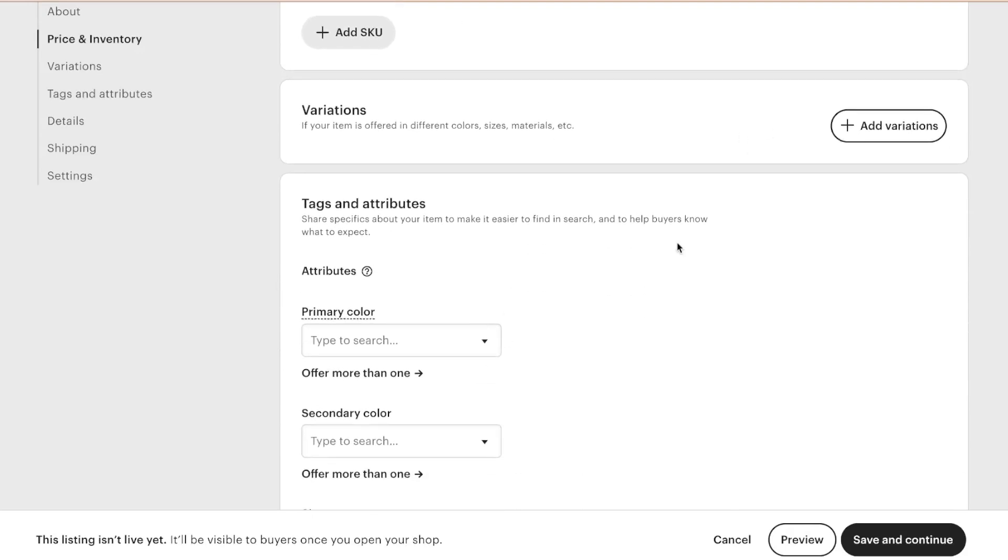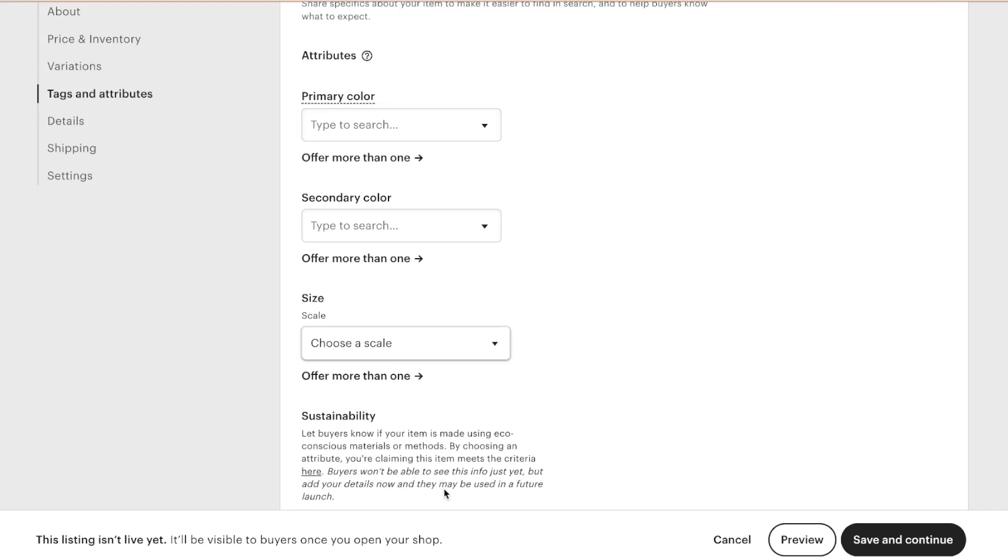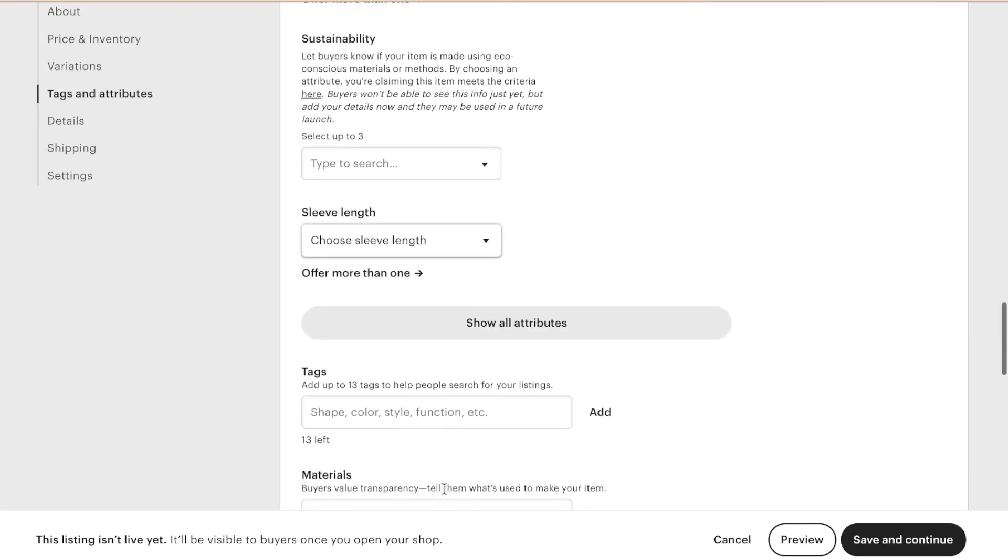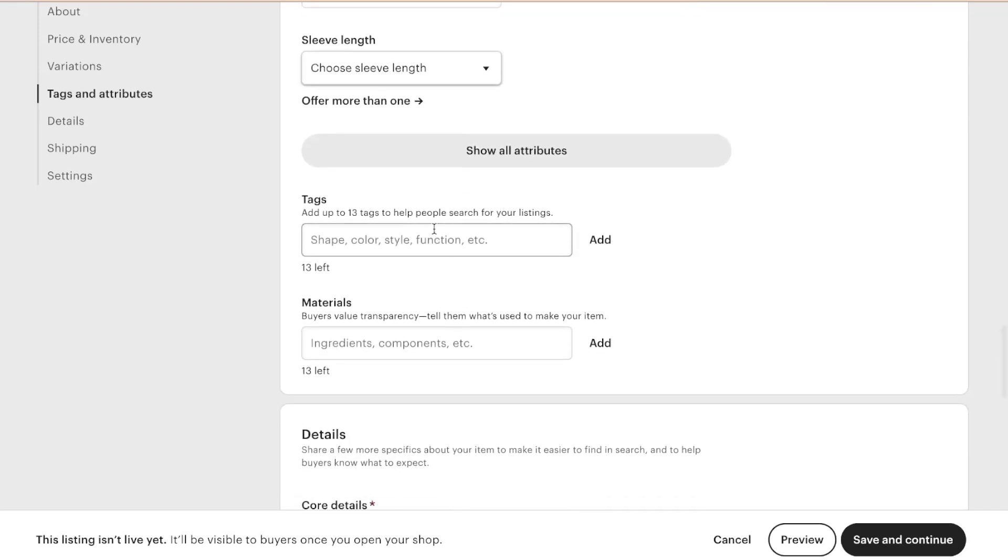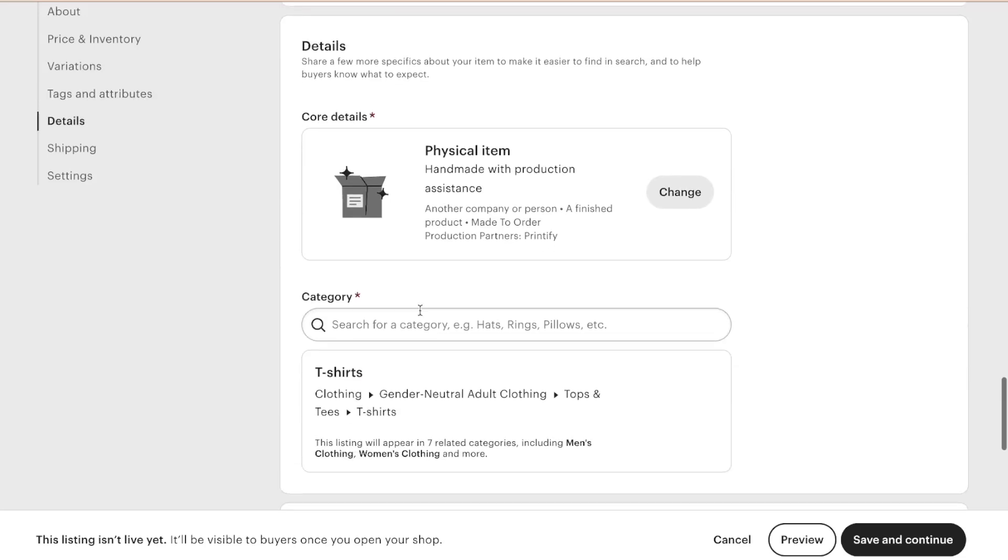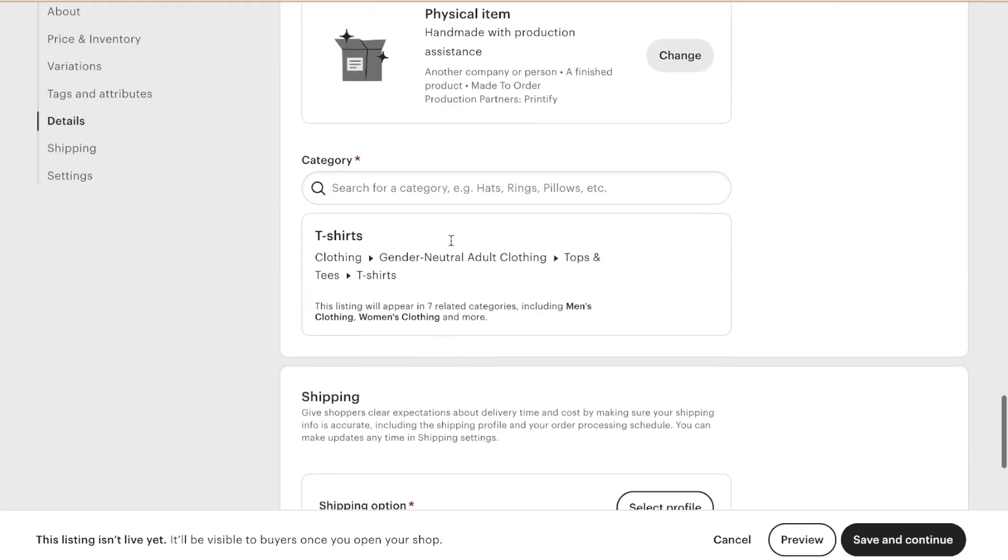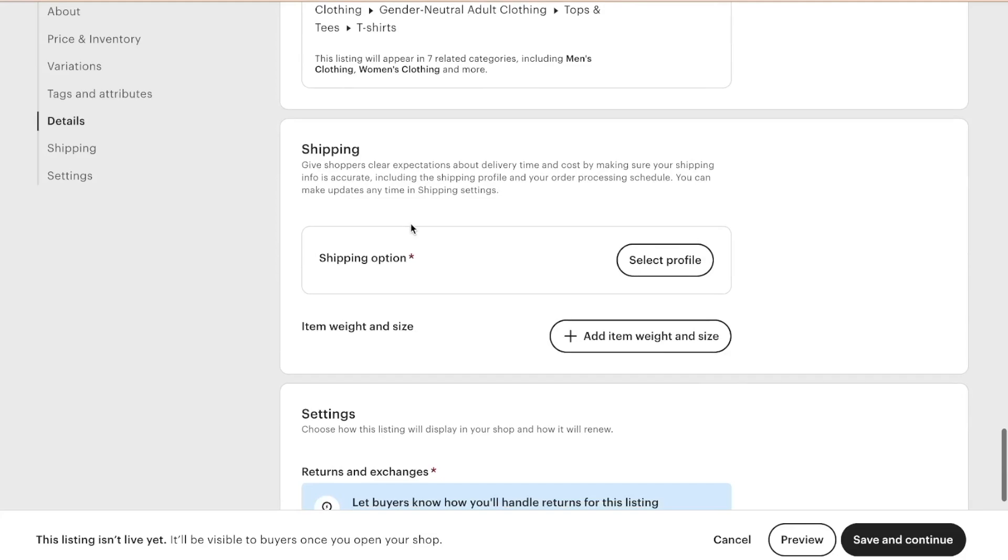I'm not going to add variations to it at this time. I'm not going to fill out any of this at this time. I'm not going to go into tags at this time. So physical item, yes. Category t-shirts, yes.